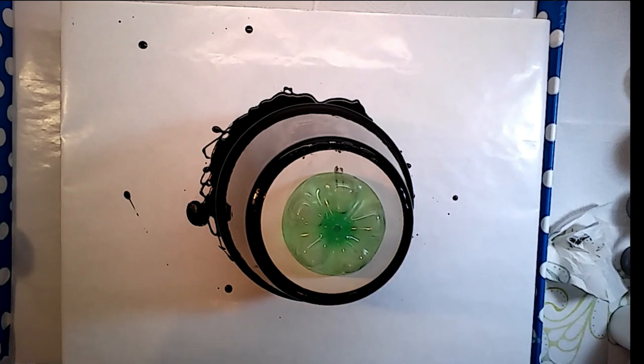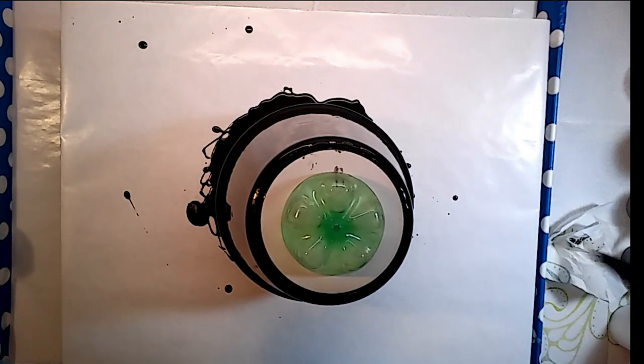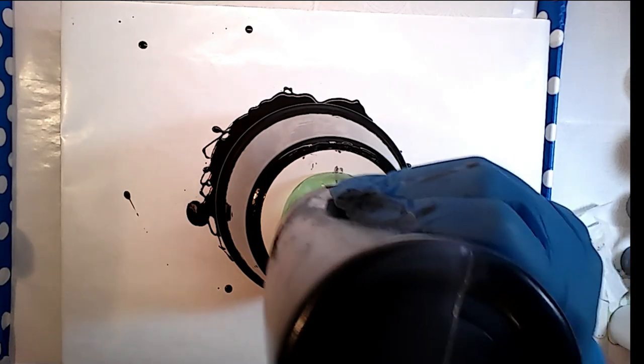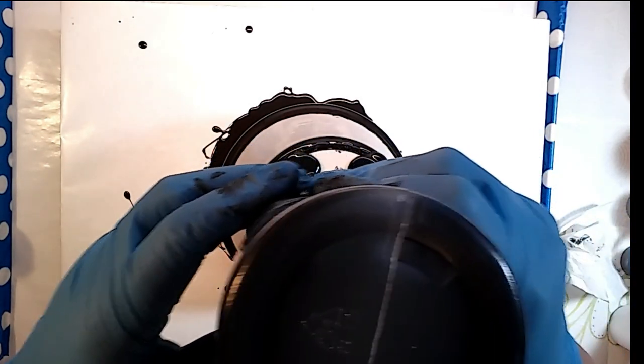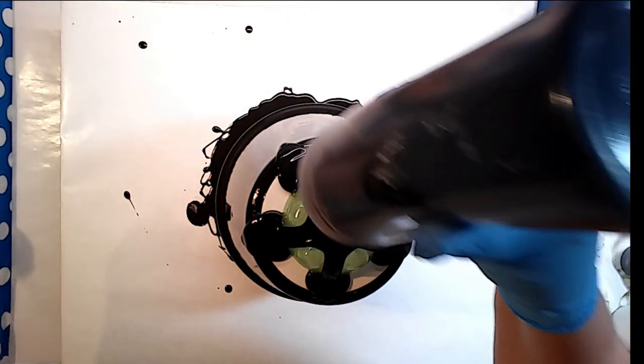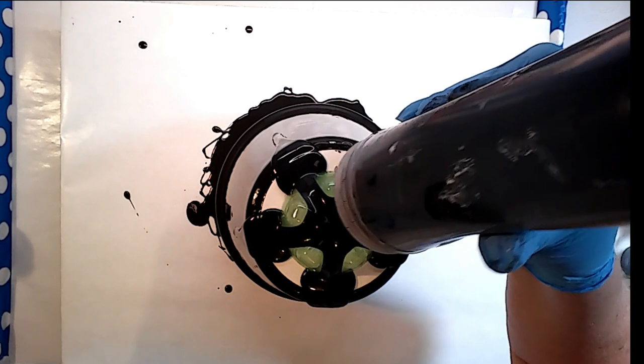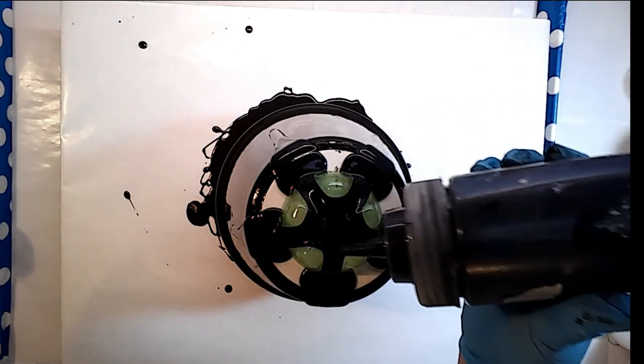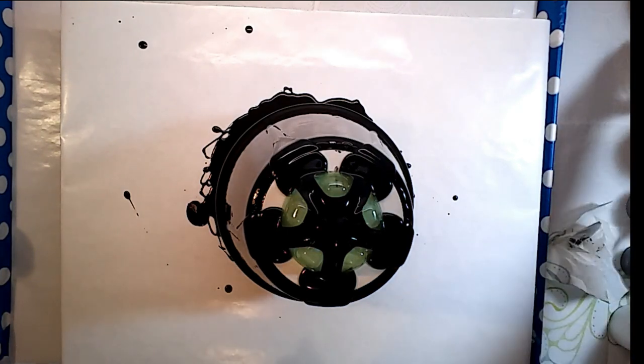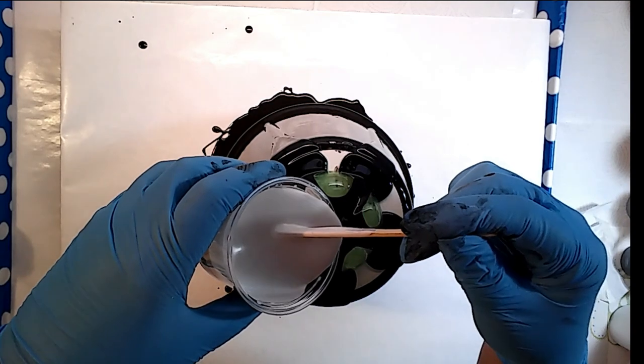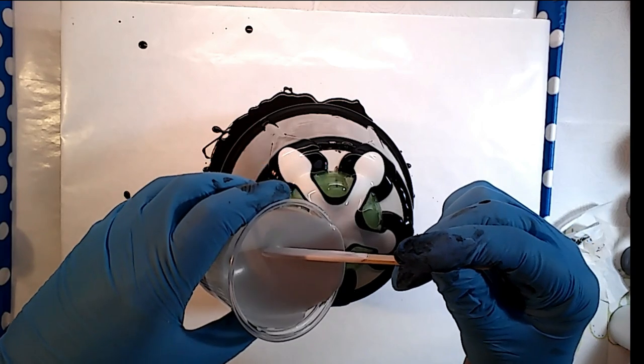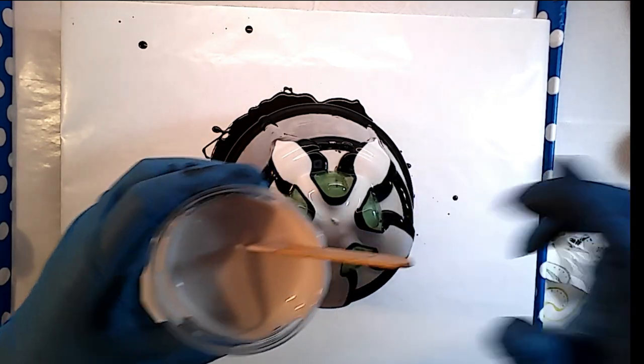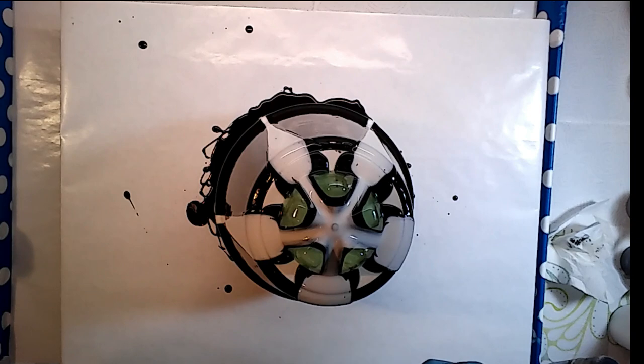So here we go. First color we're going to go with is Pains Gray. Oh no, it's getting hung up. There you go. This might be very interesting. And this is Decor Art White Pearl, and then this is black.